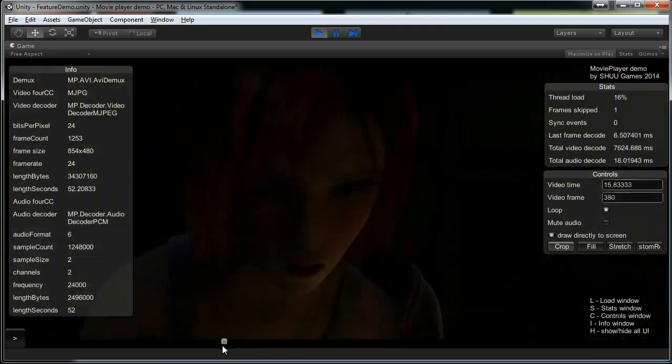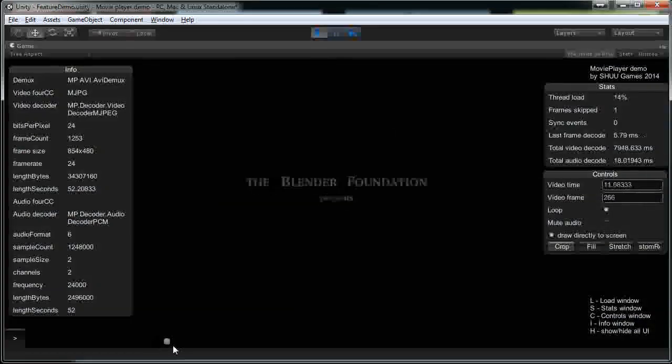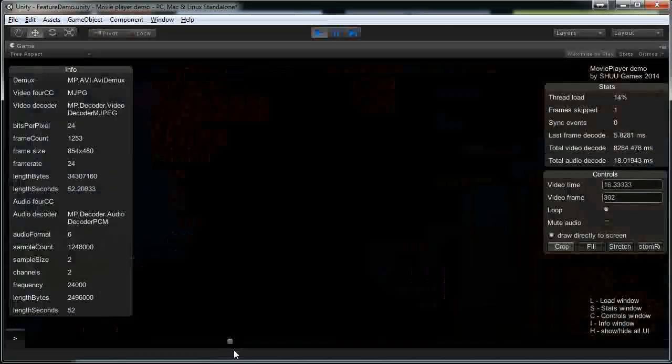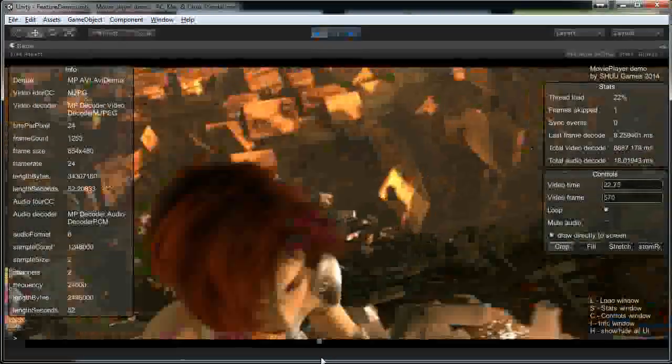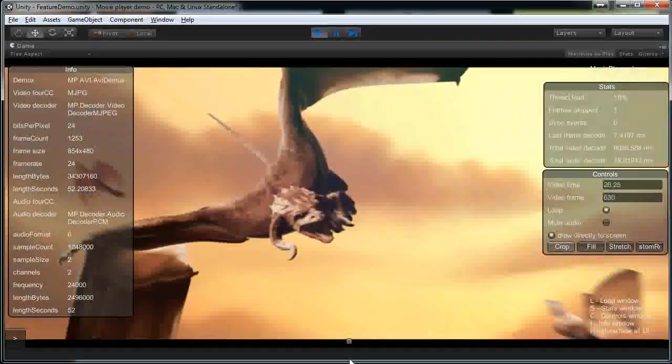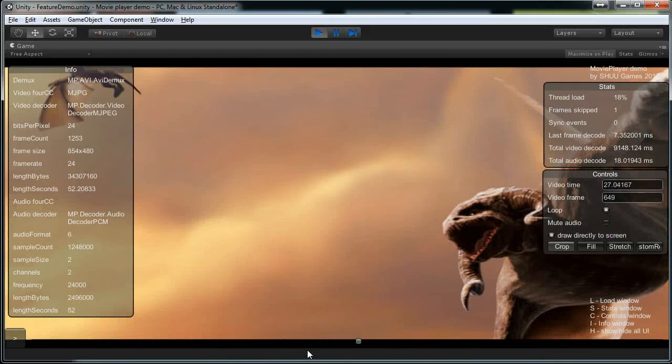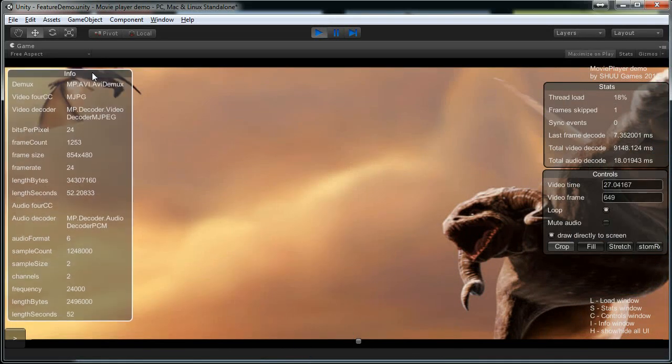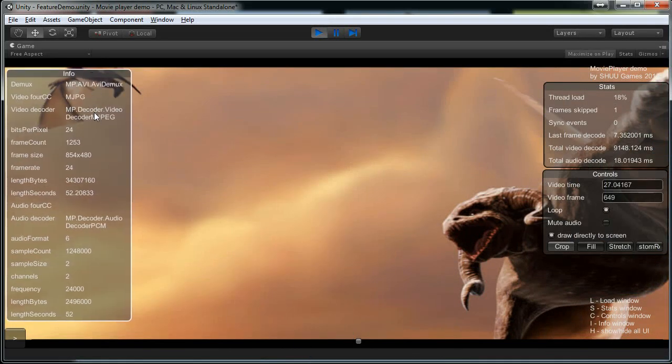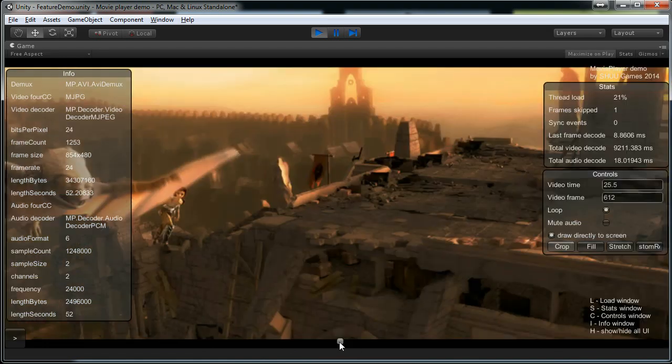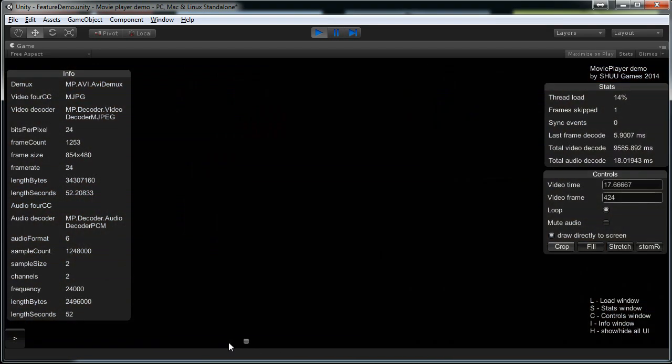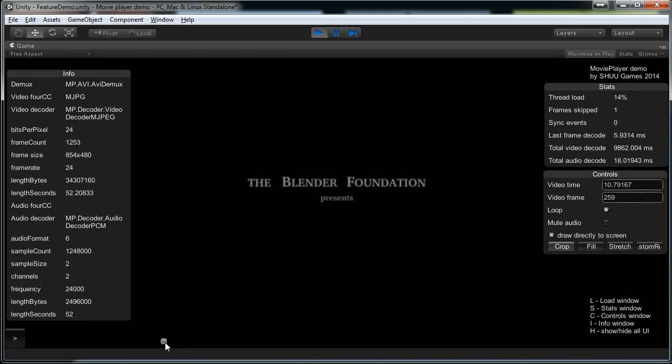And the cool thing is that the seeking is really fast and the loading happens really fast. The memory footprint is also very small because it streams the video and it doesn't preload it. So you can use it for files that are up to 2GB.